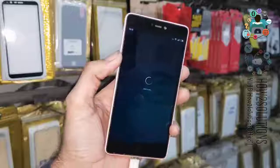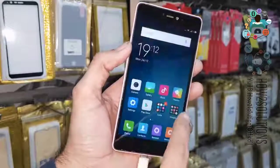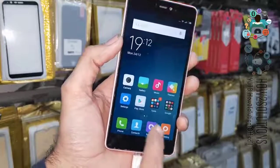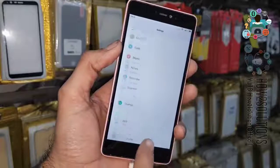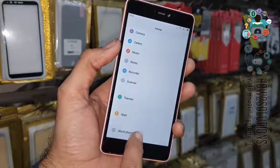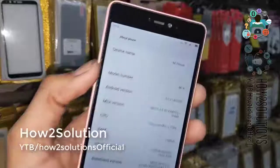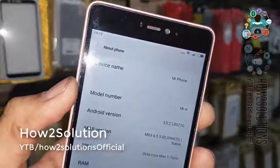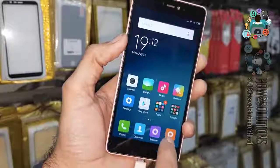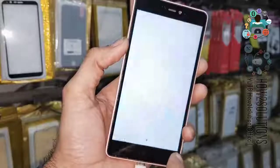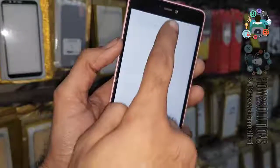Now it takes around two or three minutes to complete. Let me show you the device model number — this is Mi 4i and the Android version is 6.0.1. You can see my internet is working and the device is not locked after connecting to the internet.